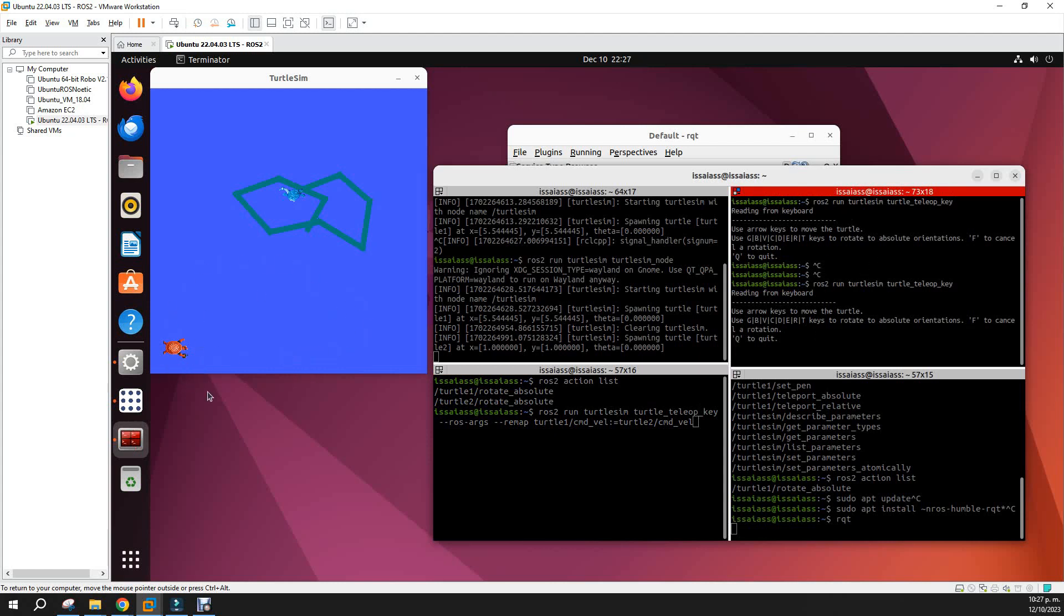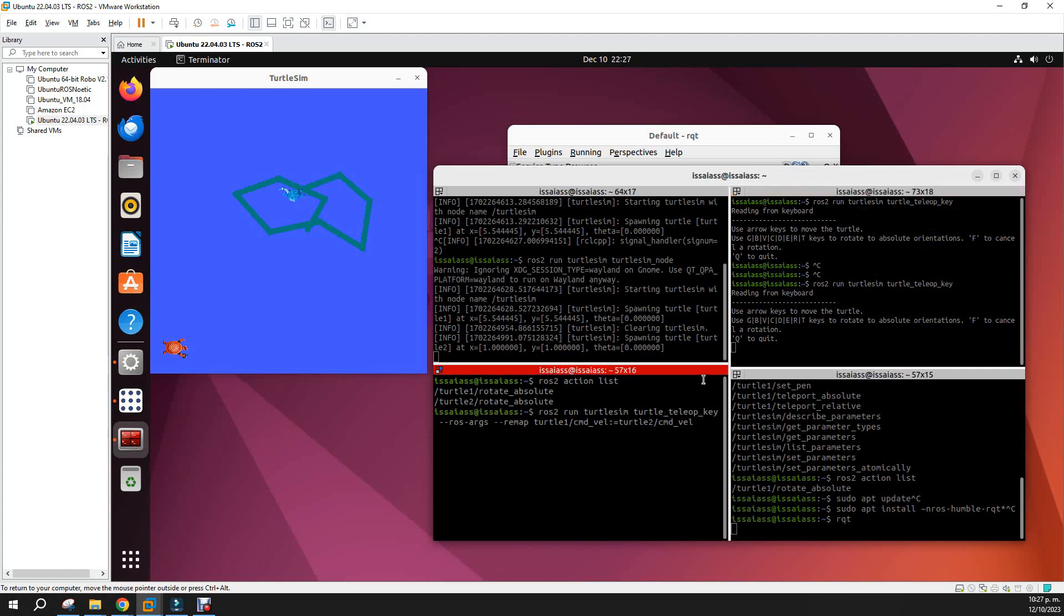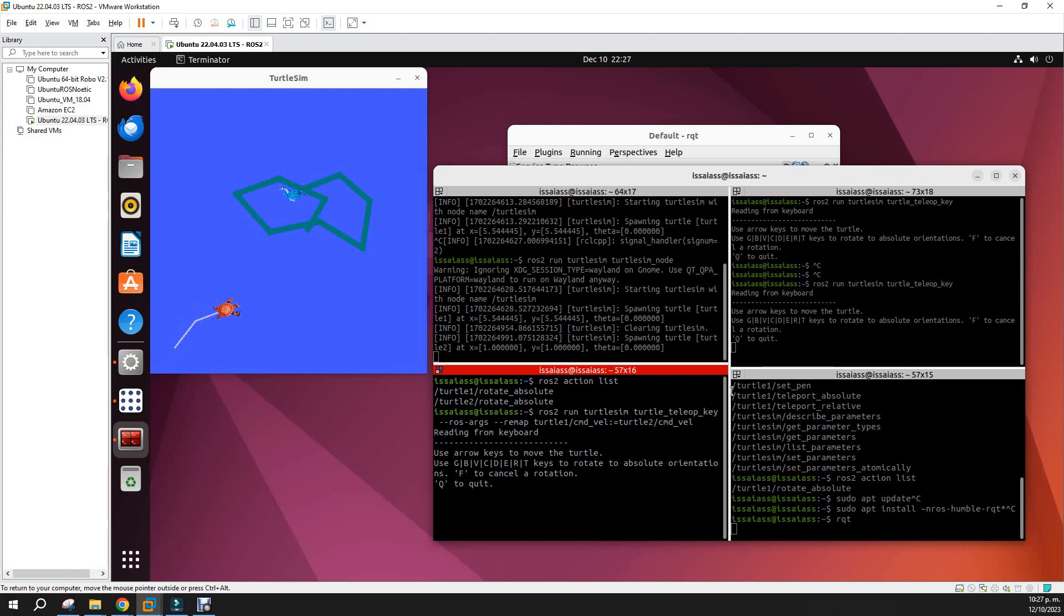In that way we can use this window to start controlling the second turtle. If you want to control both turtles, then you have to open the window and start the teleop_key with the second turtle. Let's do that. Okay, now you can control the second turtle.